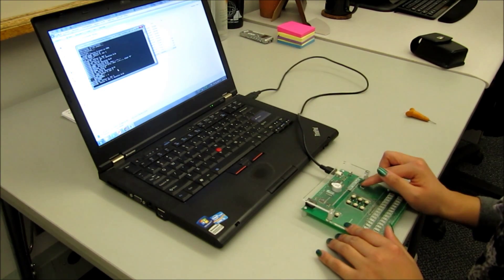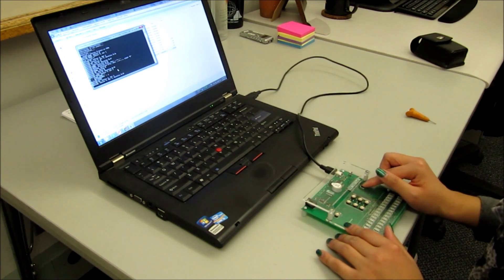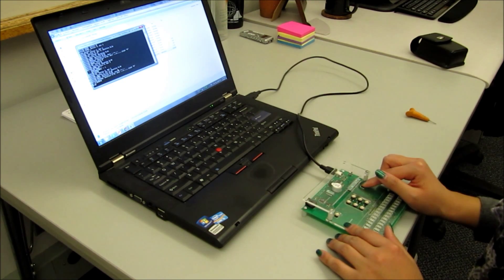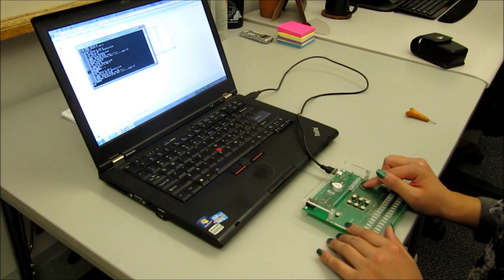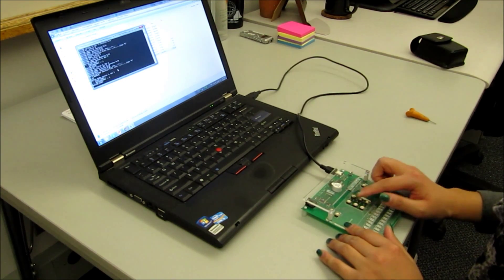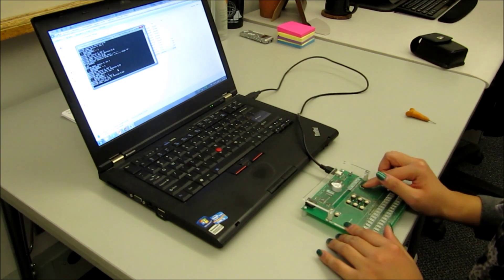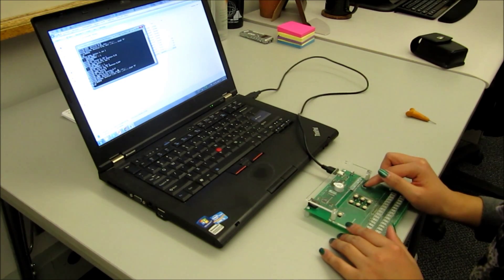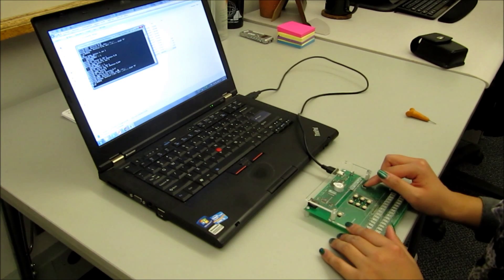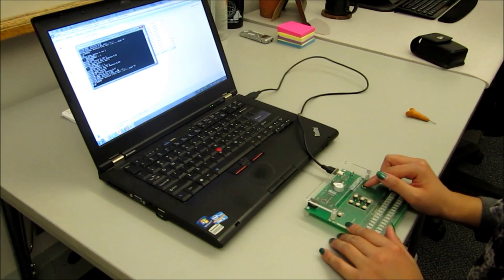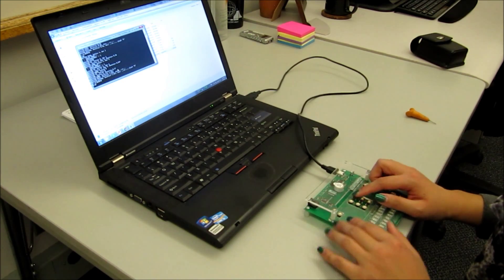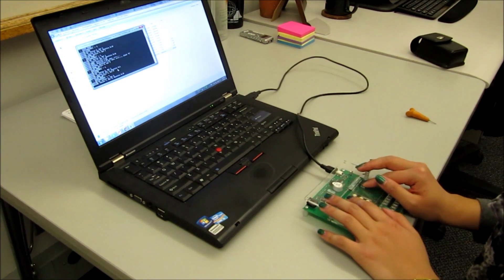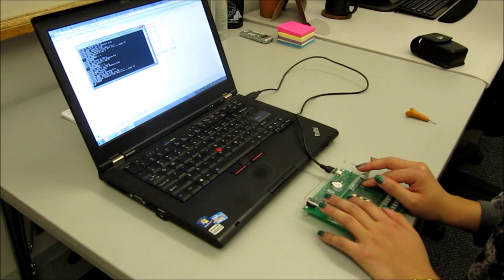To write the letter A, press one. Good. To write the letter B, press one, two. Good. To write the letter C, press one, four. Good.